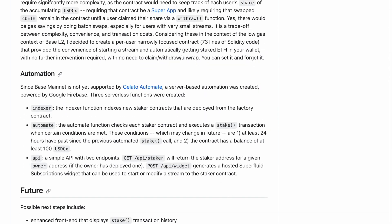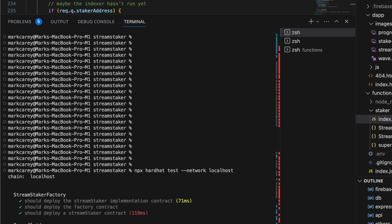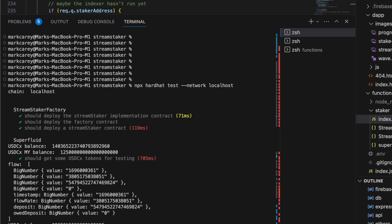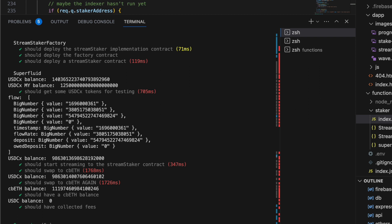Another way to view this is the tests. These are running against a local fork of Base mainnet. But this goes through the whole thing, including sending the stream. And then it simulates the time moving forward and then swapping to cbETH.